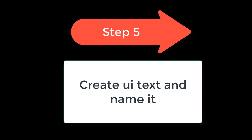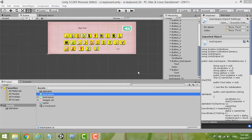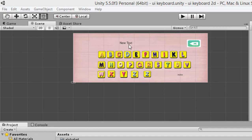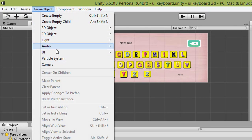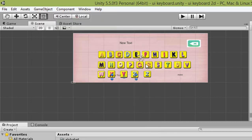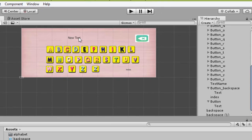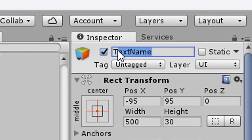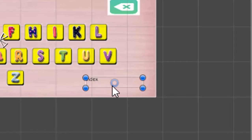Step 5: Create UI Text elements and name them. Go to Game Object, then UI, then Text. Create one text object and name it 'text_name'. Create another text object and name it 'index' — this one is just for testing/debugging the index value.